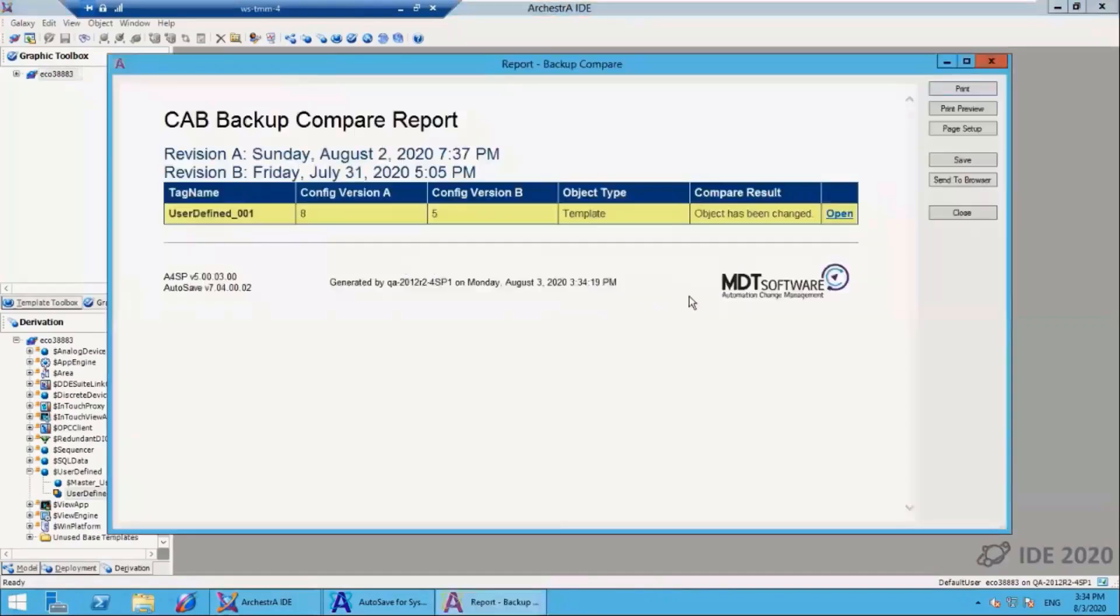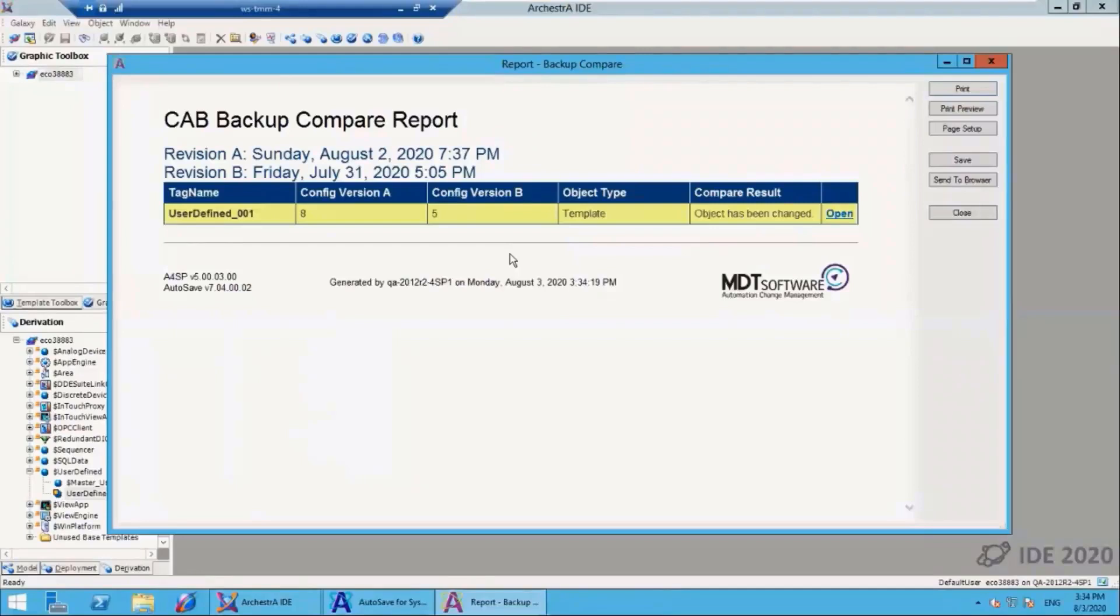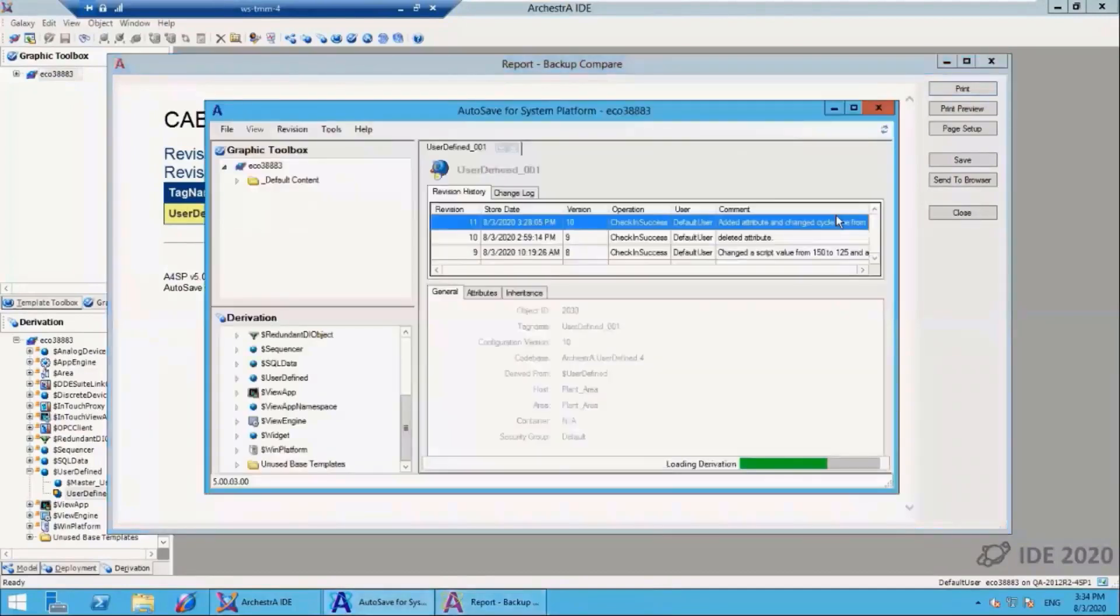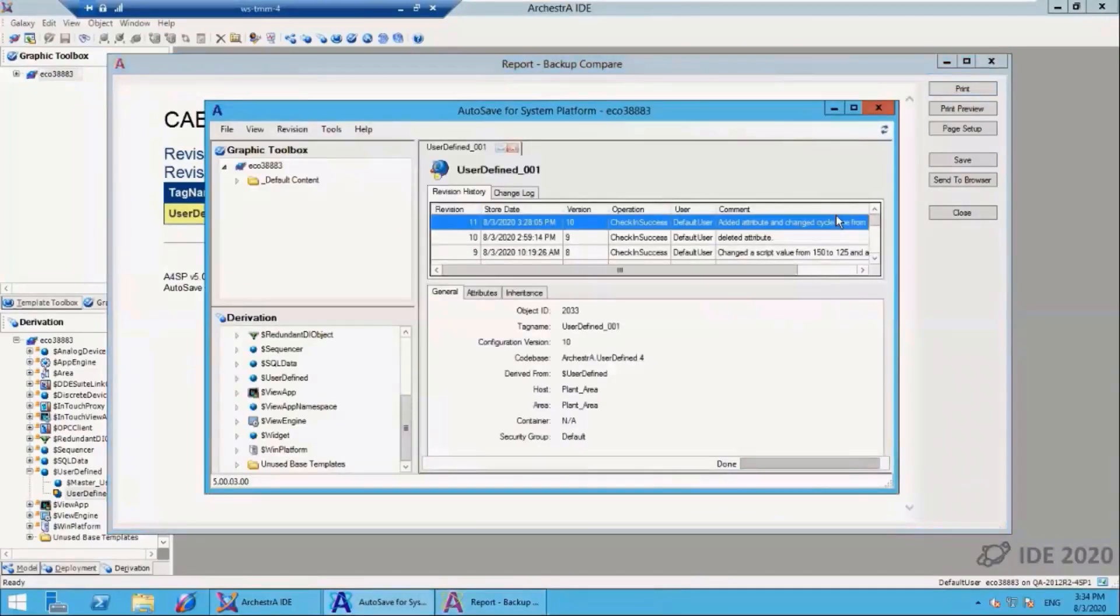In this case, there's only been one object that's been changed across those two versions of the CAB. If I want to access the details of that object and look at the differences, I can select this open button. That will bring up the interface to let me access the revision history of that object.